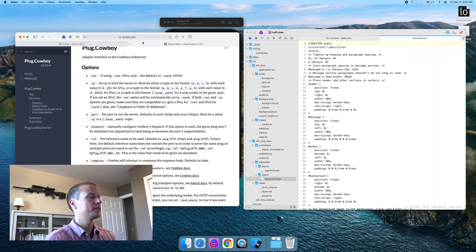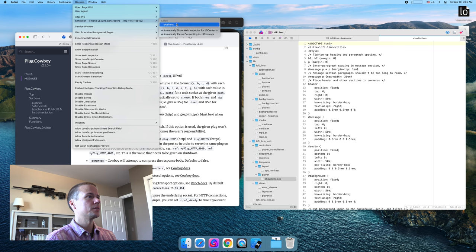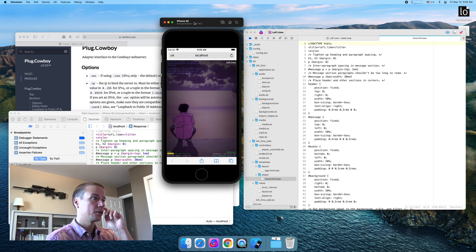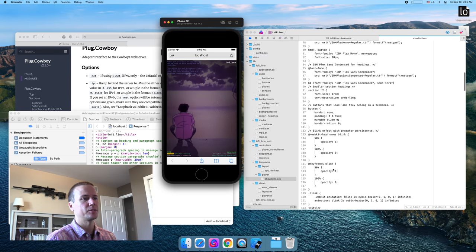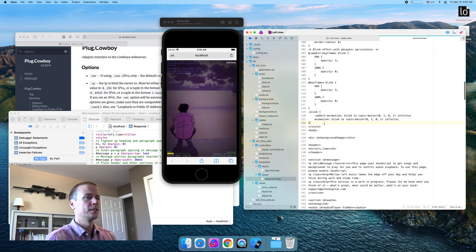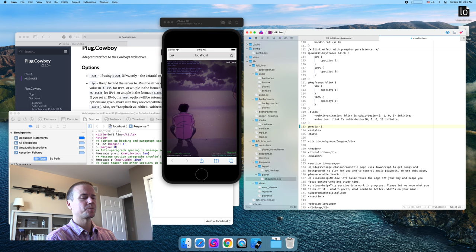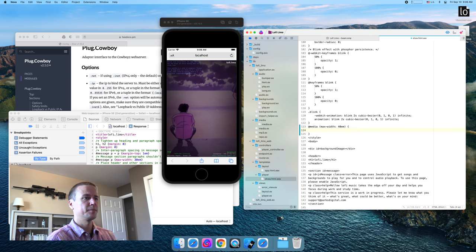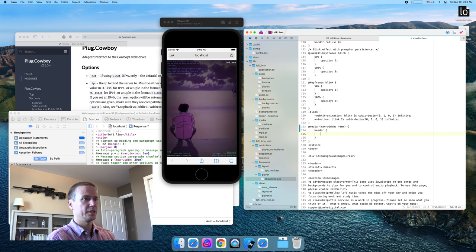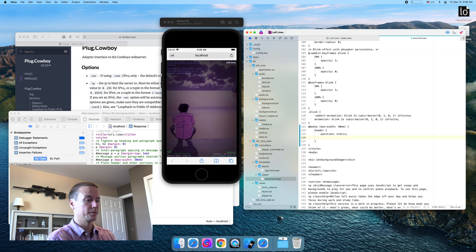Alright, we've got the developer tools connected. Something I lost bouncing back to an earlier commit is the media query work we started in the last video. I think I had something like max-width 40em, and then we had made all of these sections unpositioned and got rid of the padding on them.